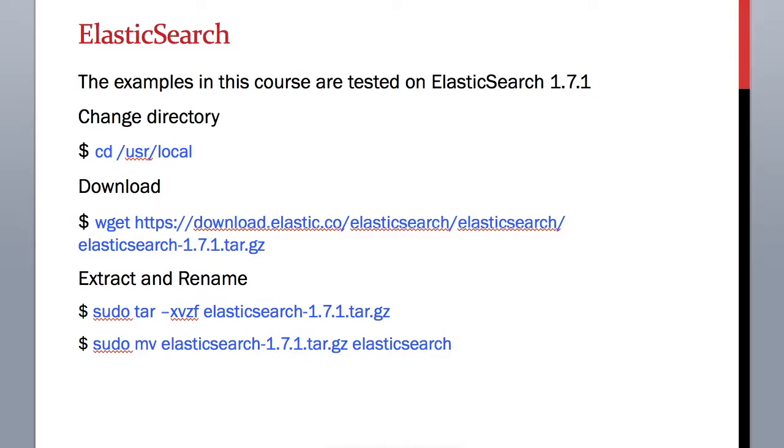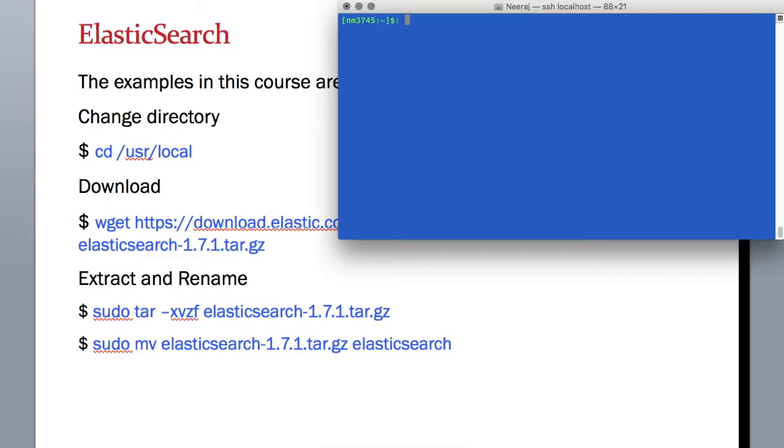To install Elasticsearch we first need to download it using wget utility which we added in previous session. So let's do it. Let's open our terminal.